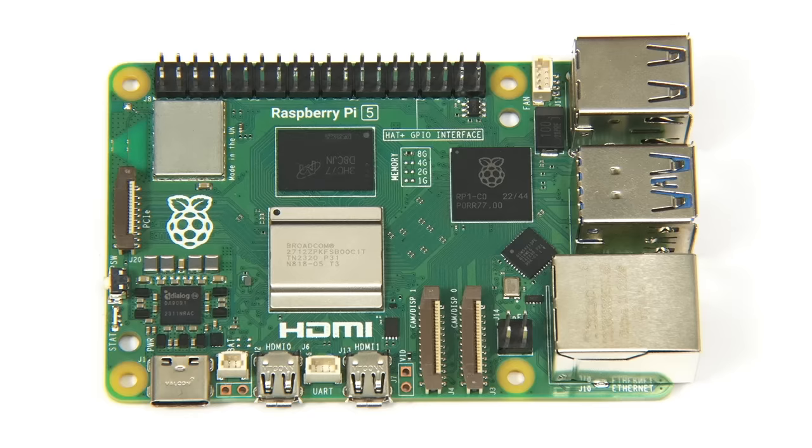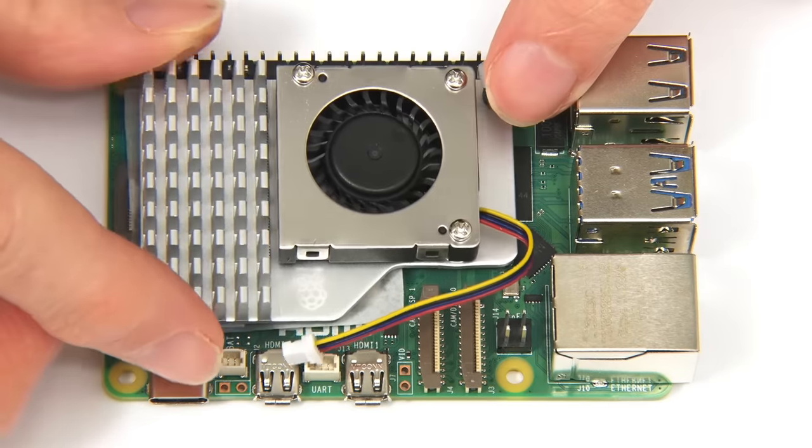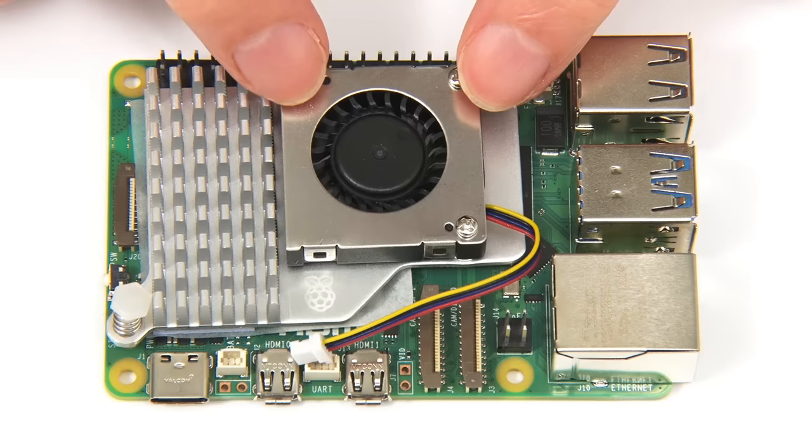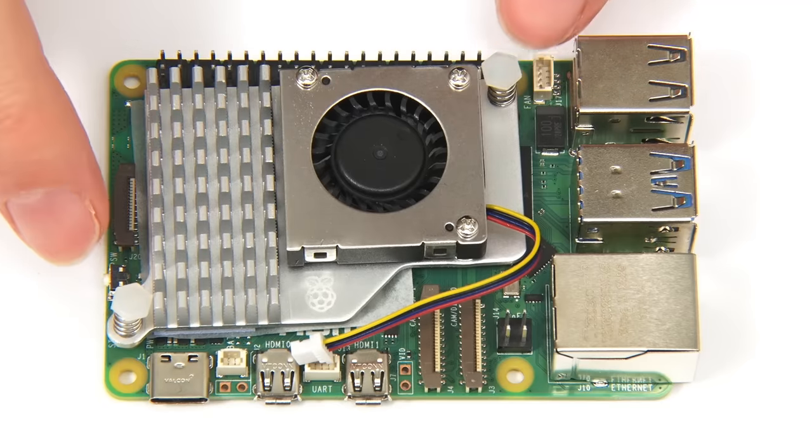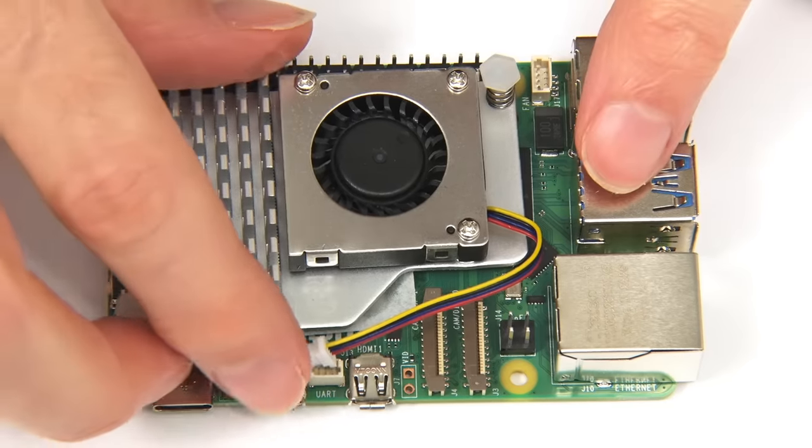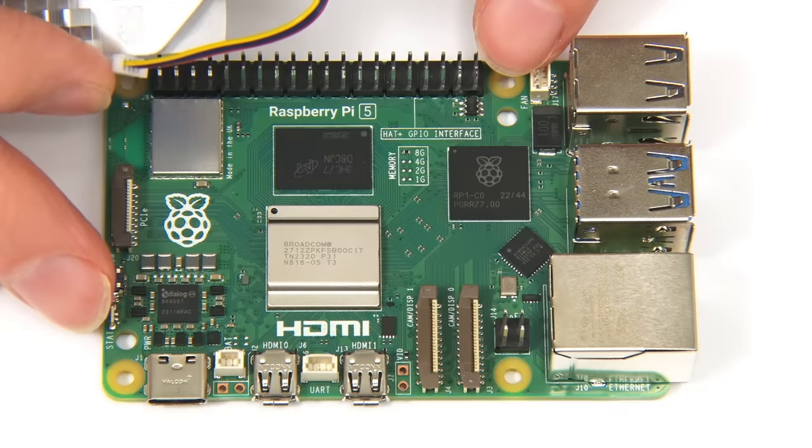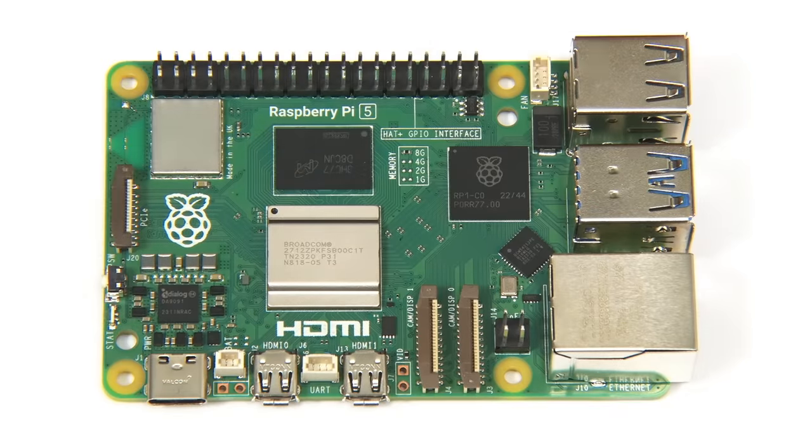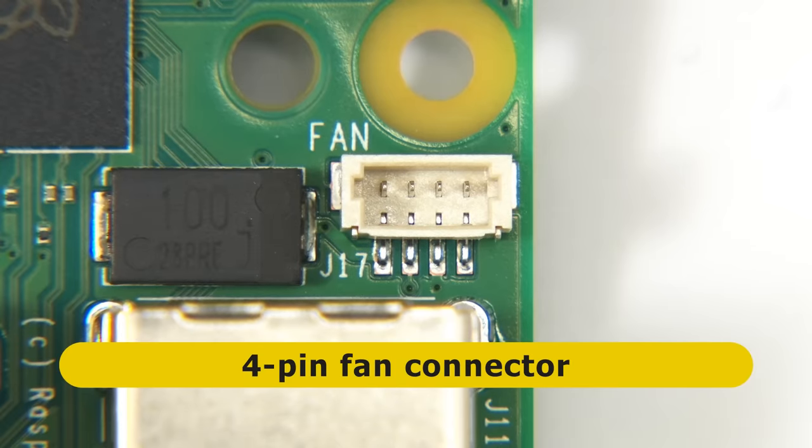To keep the BCM2712 cool, as we just saw, we have this active cooler, a heatsink with a temperature control fan. And this mounts on the Pi 5 using push pins which go into the two holes on the PCB here, and the fan then plugged into this 4-pin fan connector.